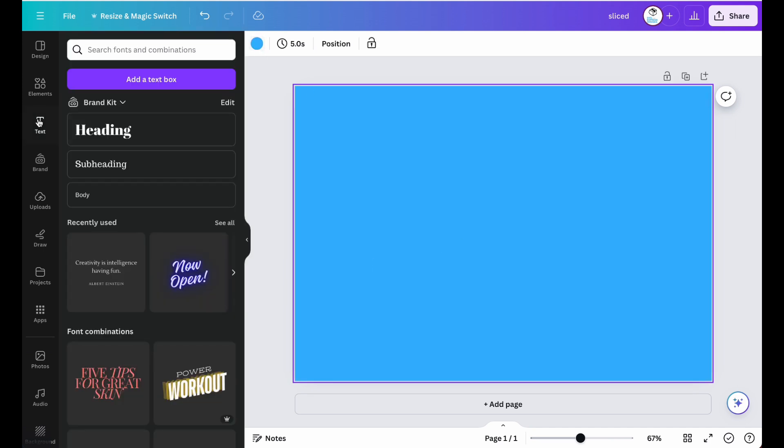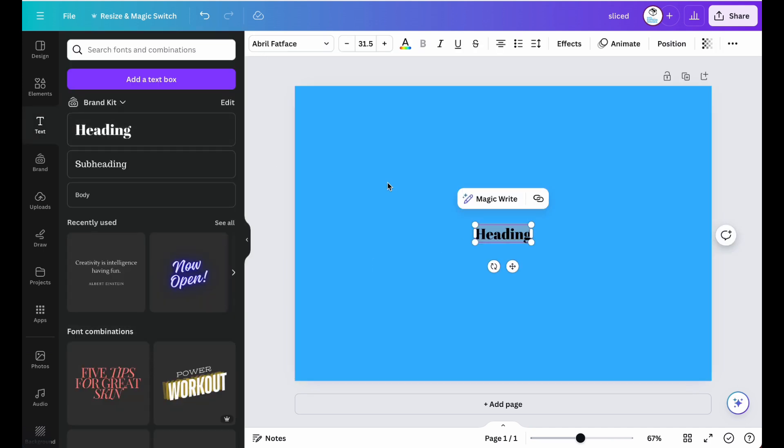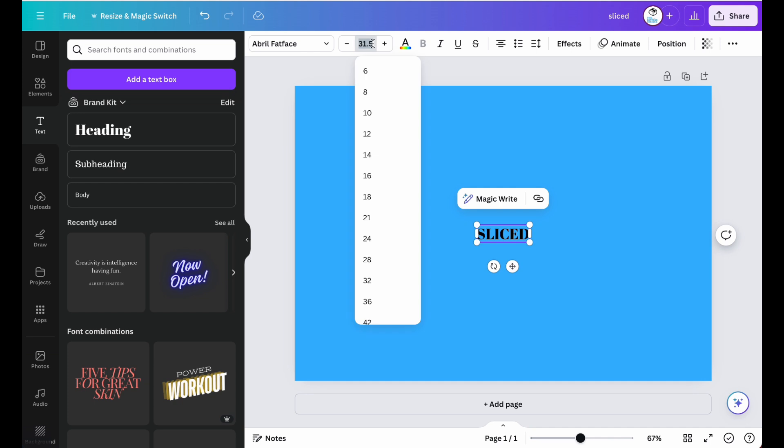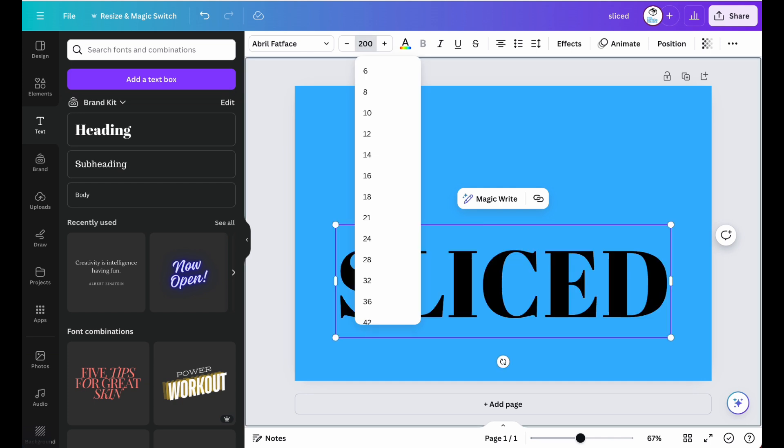Next, let's go ahead and grab a heading tag and type the word sliced. Then, make the text as big as you want it.